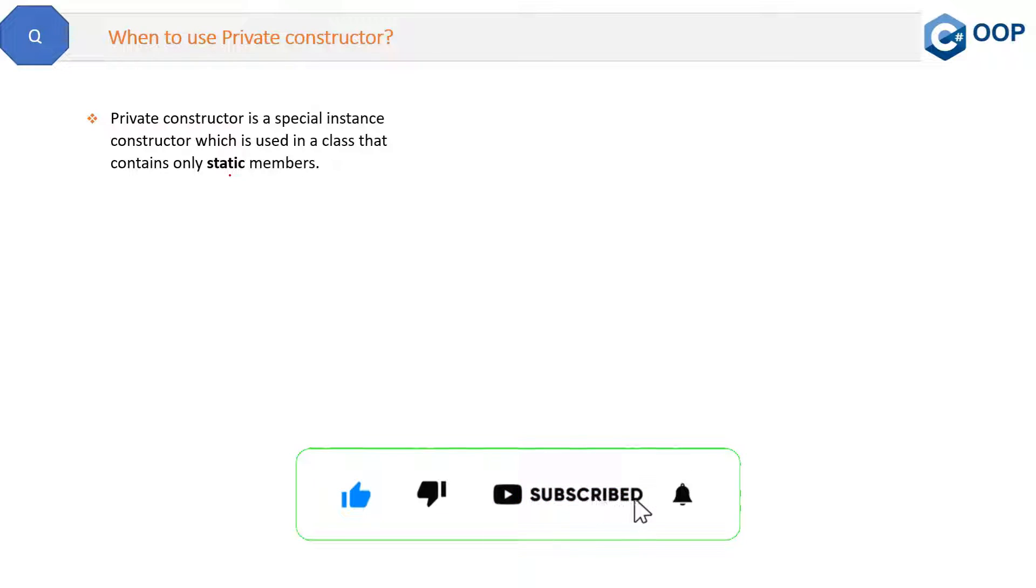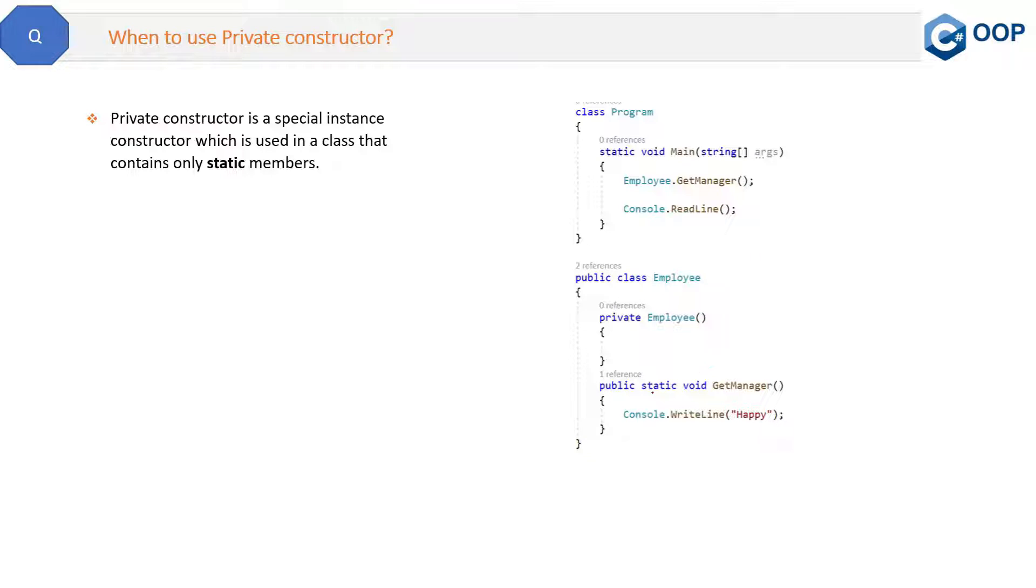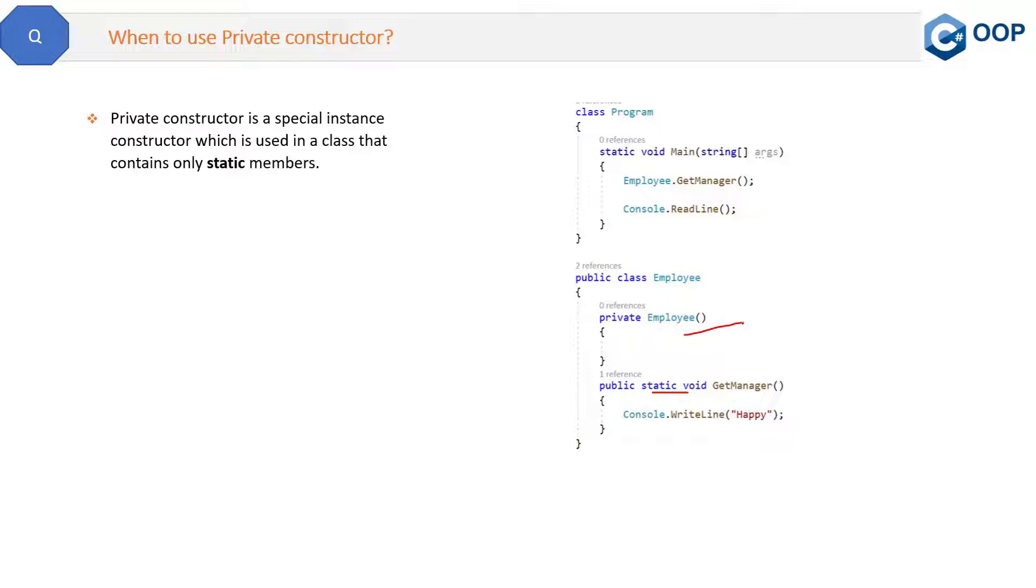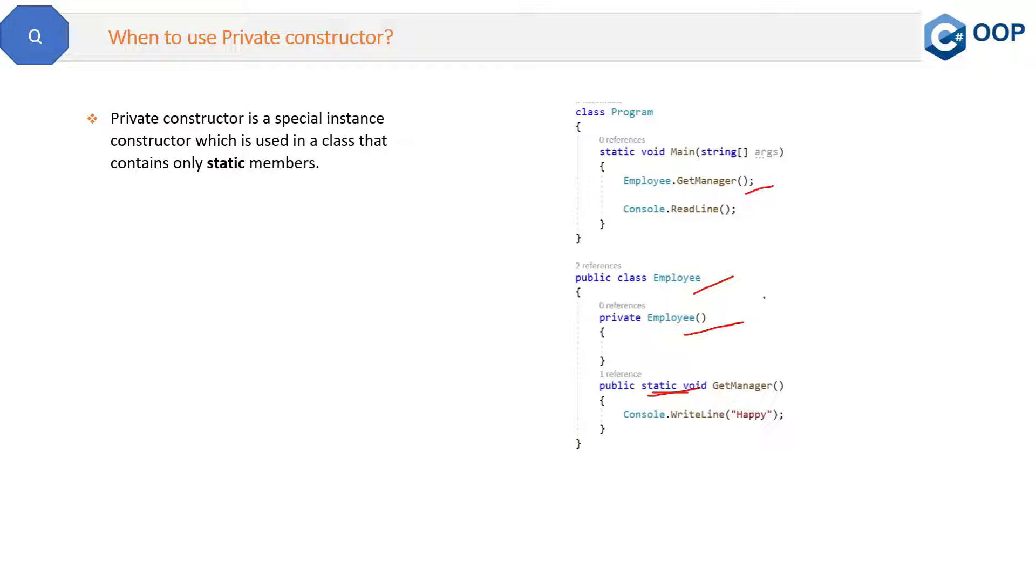So this is one use. See the example code here - only static methods are there in the class. Then private constructor will make sense because it will not allow the object creation of this employee class and it will also not allow this employee class to be inherited in any derived class. So there is only one purpose, and that is you can directly call the methods of this class and those methods should be static.